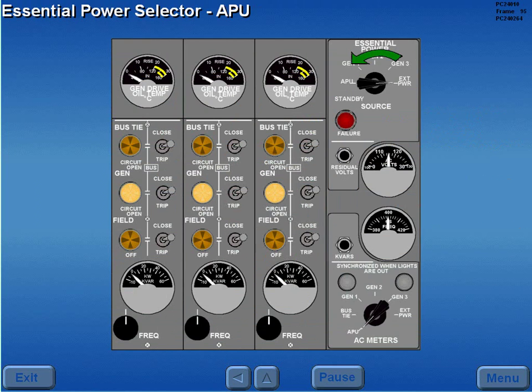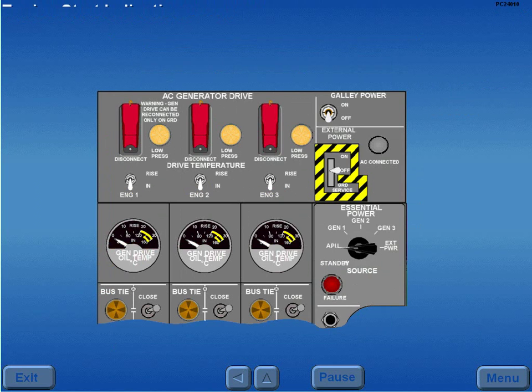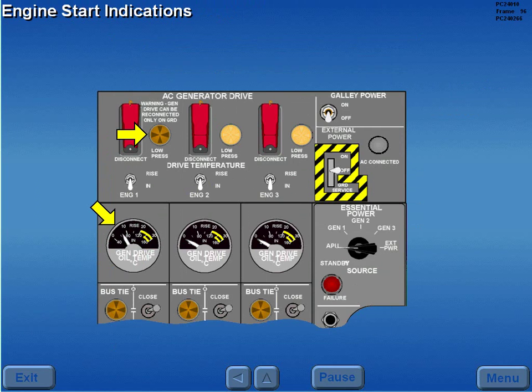Moving the essential power selector to APU places APU power on the essential AC bus. During engine start, when CSD oil pressure reaches a predetermined value, the respective low pressure light extinguishes and the CSD oil temperature indication increases.